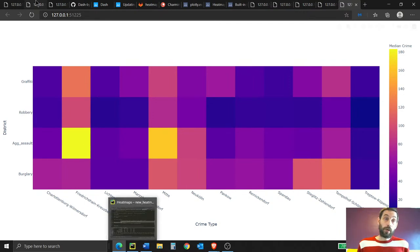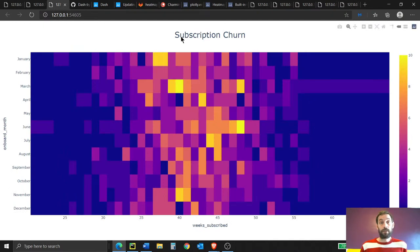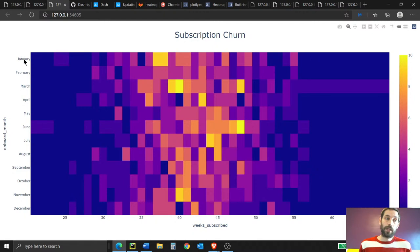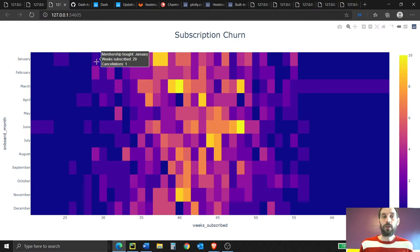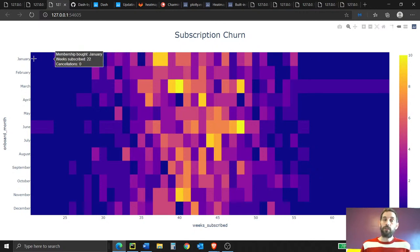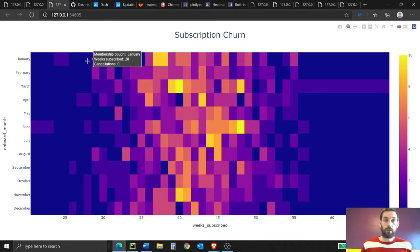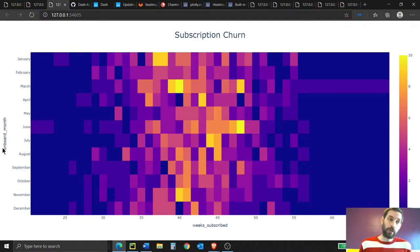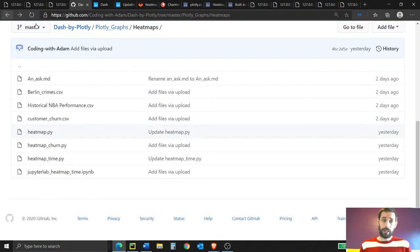Now we're moving to our last heat map: the subscription churn heat map. We're using fake data to show how many people who bought a subscription in January canceled per week. For example, zero people canceled in week 22, zero in week 28, one person canceled in week 29, and nine people canceled in week 38. We're going to put the number of weeks on the x-axis and the onboarding month on the y-axis. Go into the GitHub and download the heat map churn file.